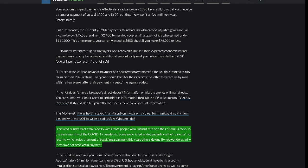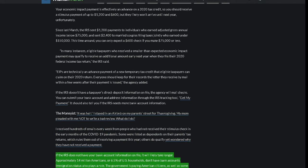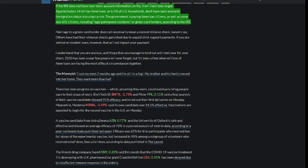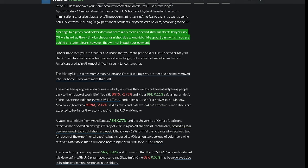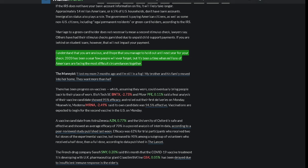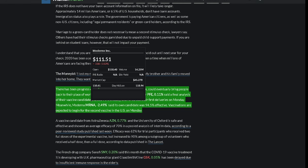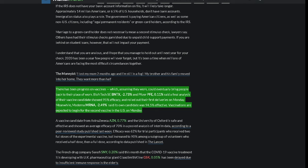I received hundreds of emails every week from people who had not received their stimulus check in the early months of the COVID-19 pandemic. Some were listed as dependents on their parents' tax returns, which rules them out of receiving a payment this year. Others do qualify yet wondered why they have not received a payment. If the IRS does not have your bank account information on file, it will likely take longer. Approximately 14 million Americans, or 6.5% of U.S. households, don't have bank accounts. Immigration status also plays a role. The government is paying American citizens as well as some non-U.S. citizens, including legal permanent residents or green card holders, according to the IRS. Marriage to a green card holder does not necessarily mean a second stimulus check, lawyers say. Others have had their stimulus checks garnished due to unpaid child support payments. If you are behind on student loans, however, that will not impact your payment. I understand that you are anxious, and I hope that you manage to hold out until next year for your check. 2020 has been a year few people will ever forget, but it's been a time when millions of Americans are facing the most difficult circumstances together. There has been progress on vaccines which, assuming they work, could eventually bring people back to their place of work.